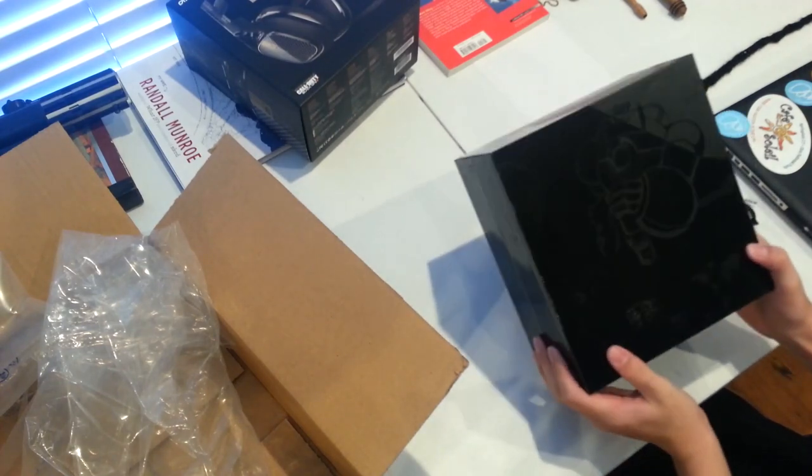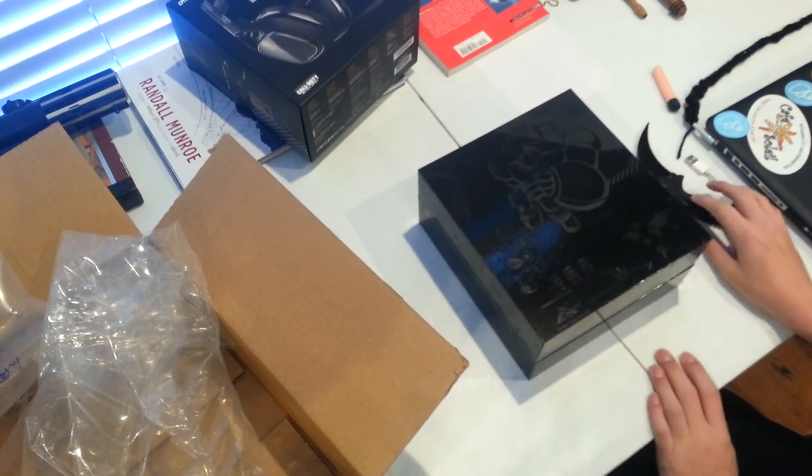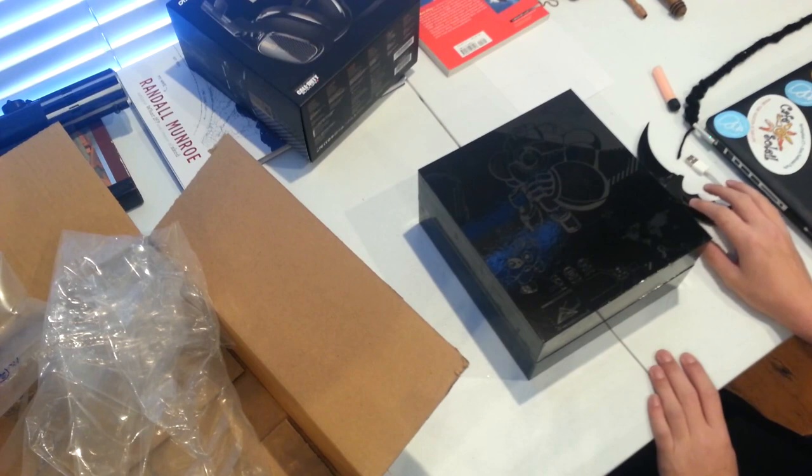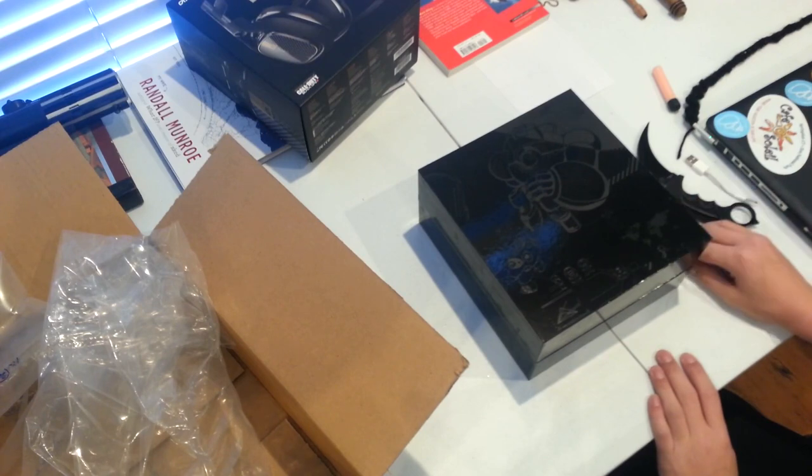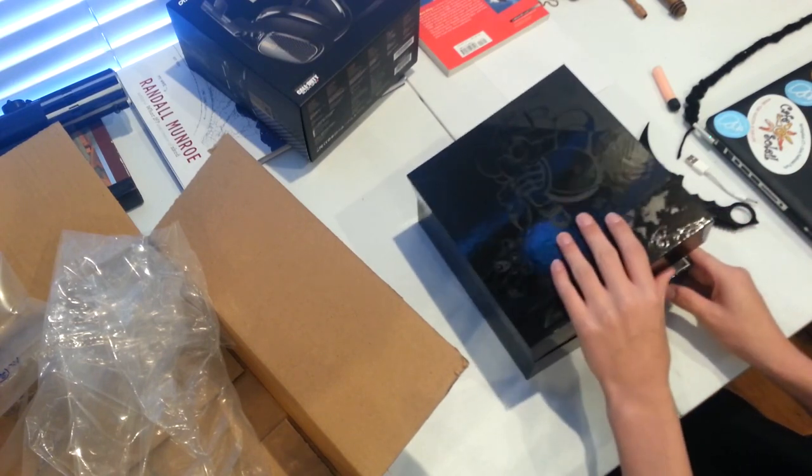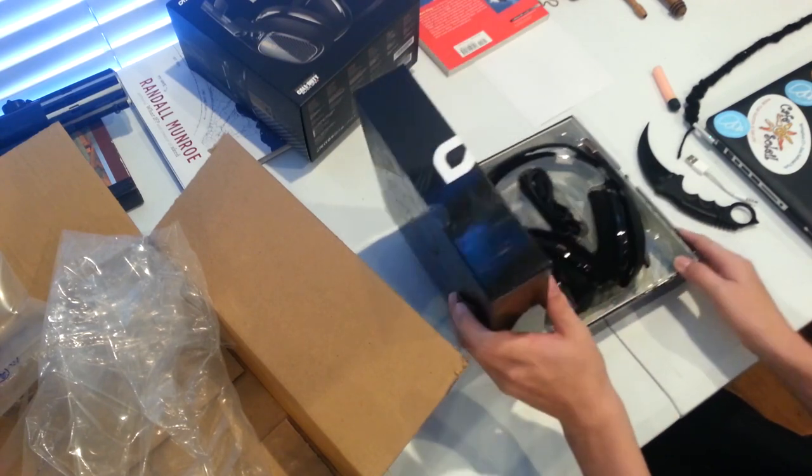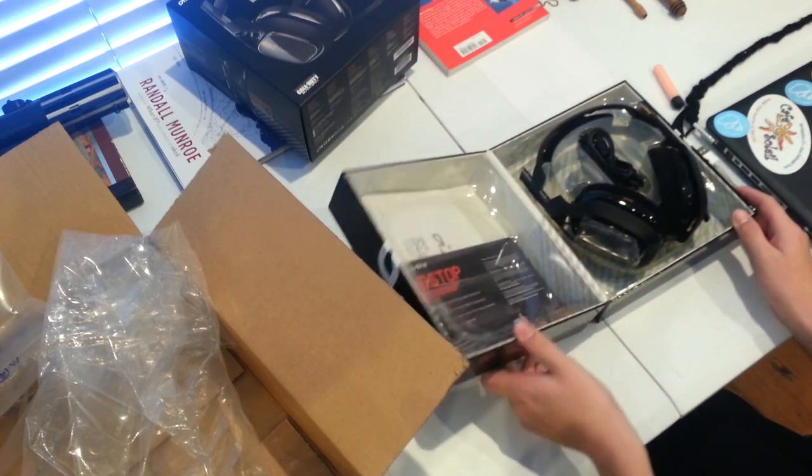It means that there's mod kits which you can buy, and then you can replace all of the stuff on here. Let's open this thing. Oh my gosh, look at this. This is sick.